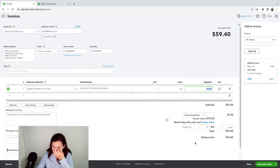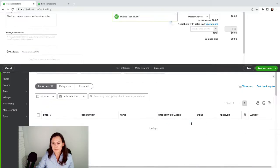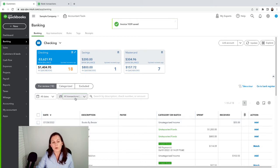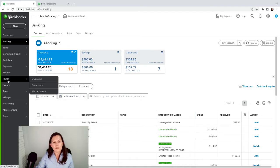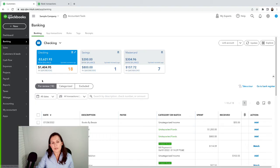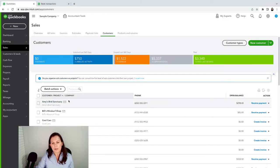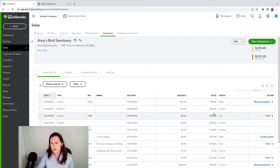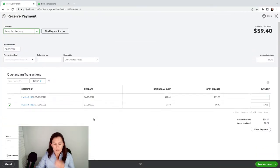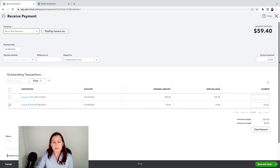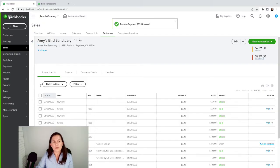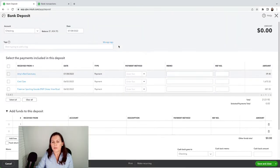I'll go ahead and save and close the invoice. The next step is to record the payment. Go to Sales > Invoices, or Sales > Customer — search for Amy's Bird Sanctuary — and click Receive Payment. Let's suppose I record the payment for the full invoice amount of $59.40 by mistake, sending it to Undeposited Funds, and save and close.